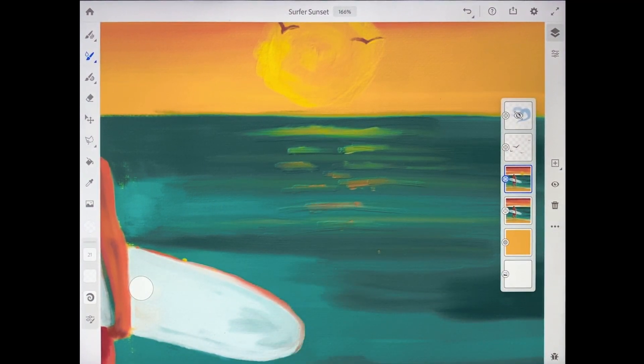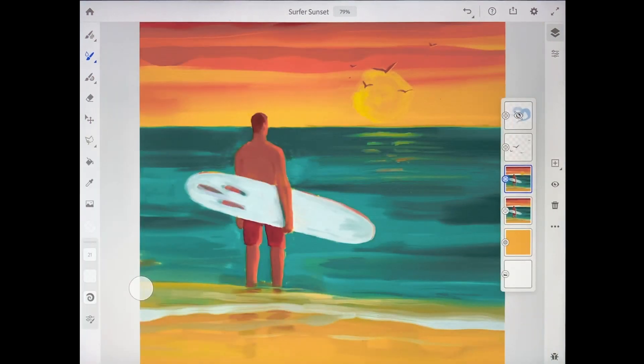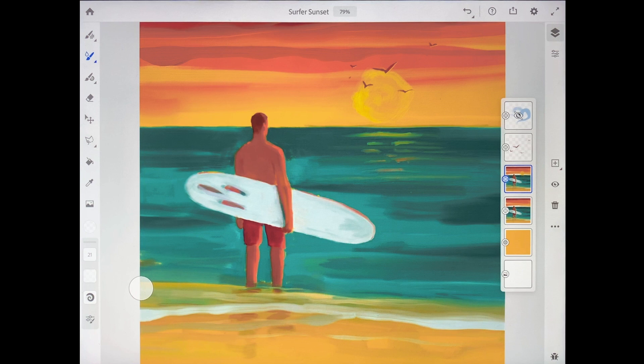The oil paints in Fresco that never dry and that mix and blend together like real oil paints are a wonderful creative tool for digital artists. Plus they're a lot of fun to play with too.